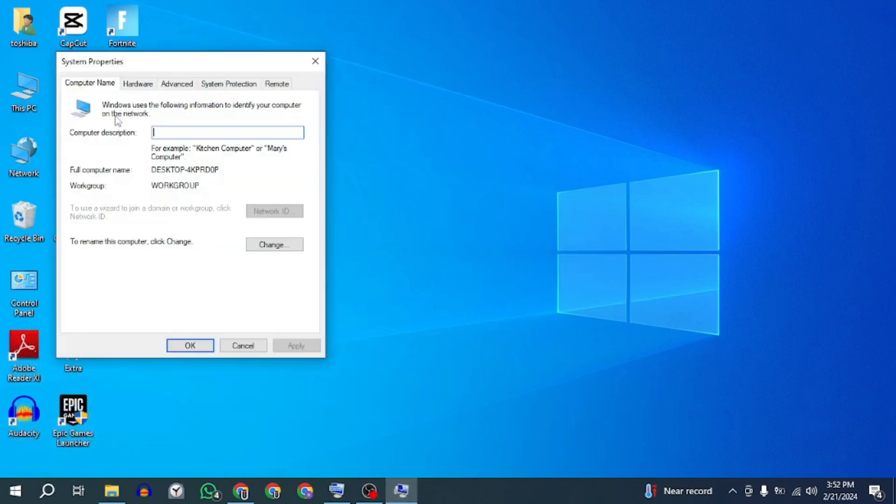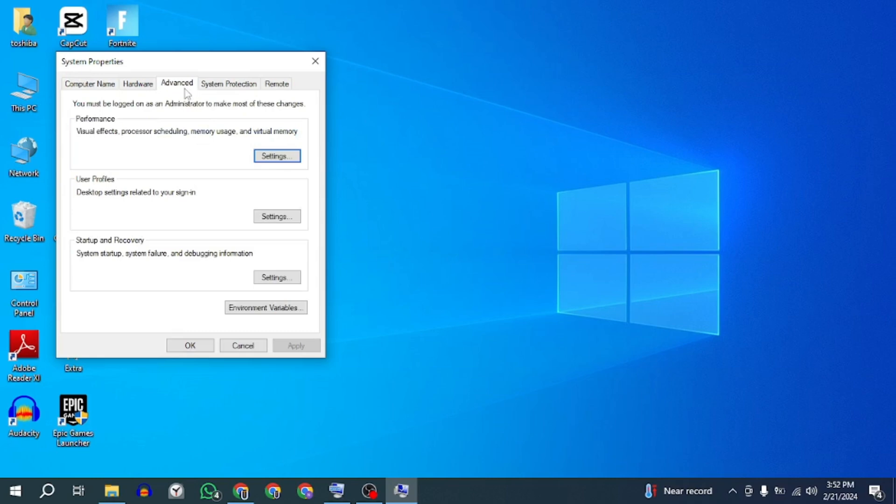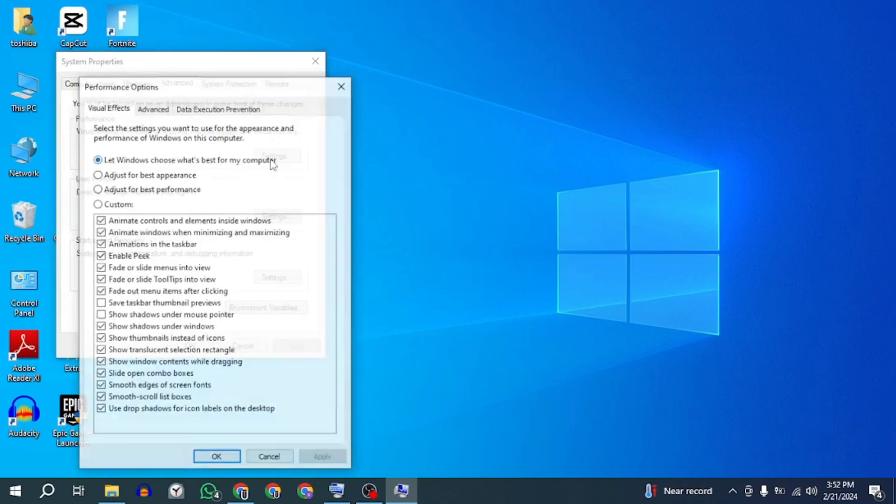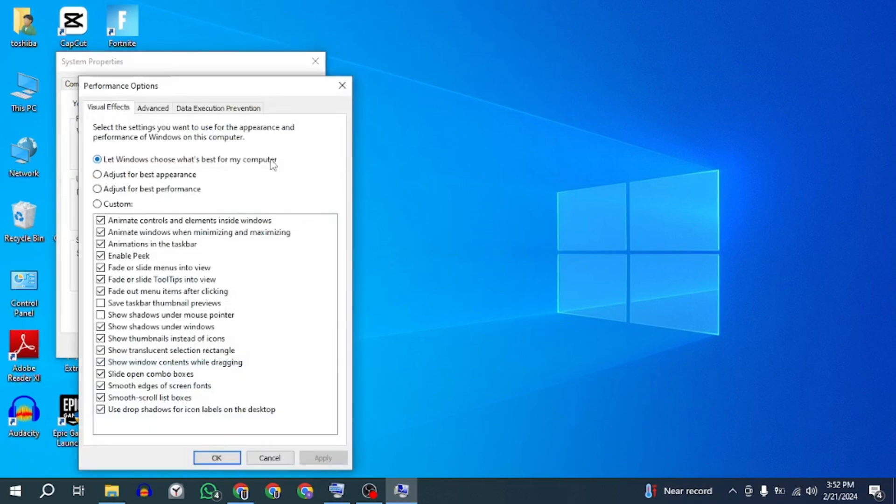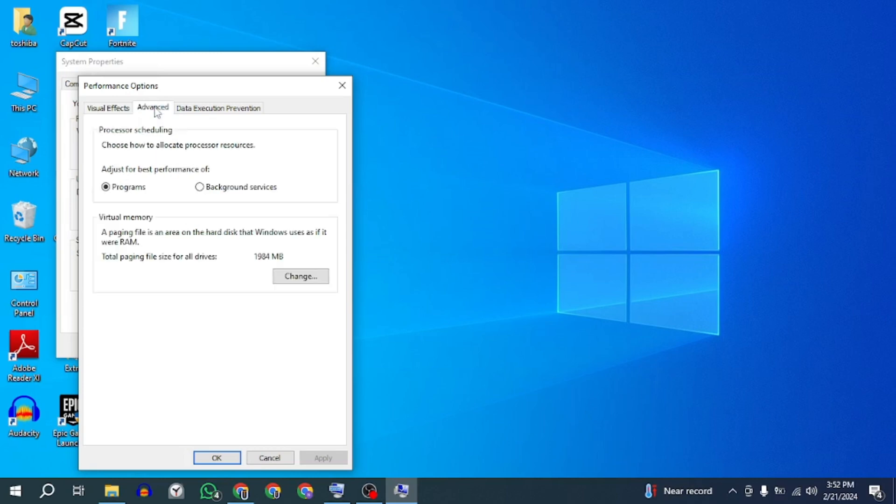Go to the advanced tab and click on settings under the performance section. In the performance option window, go to advanced tab. Under the virtual memory section, click on change.